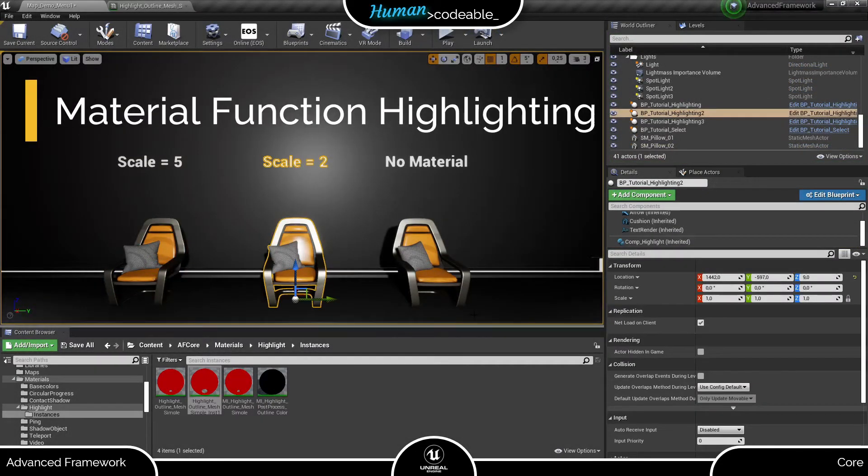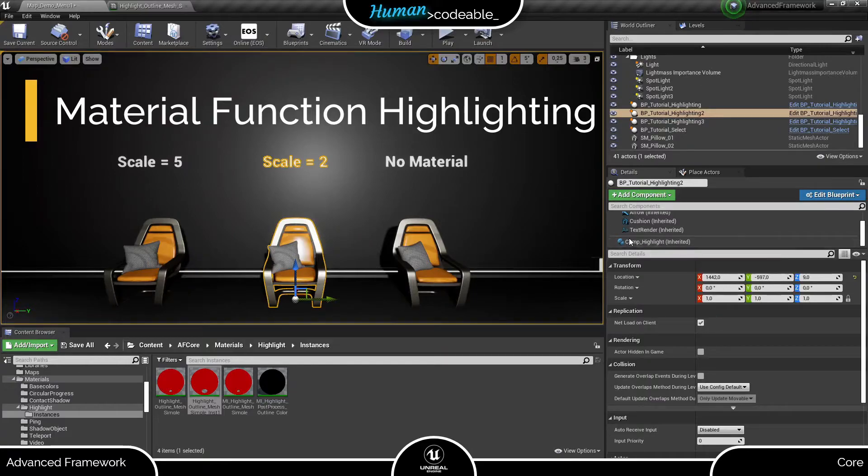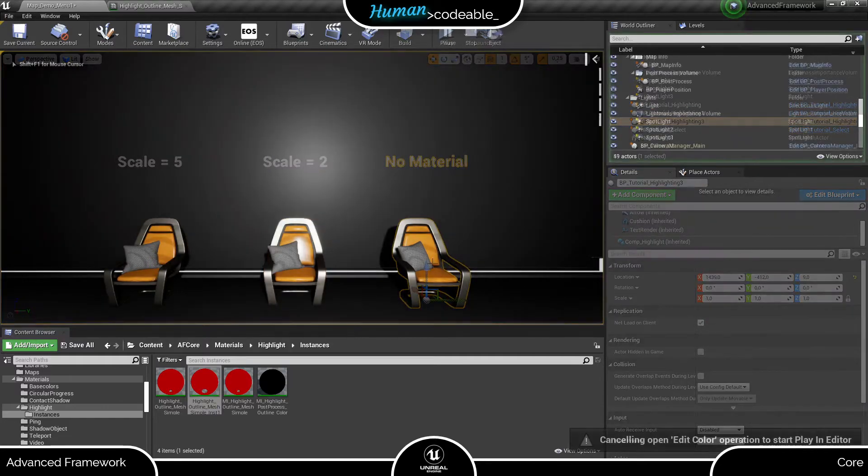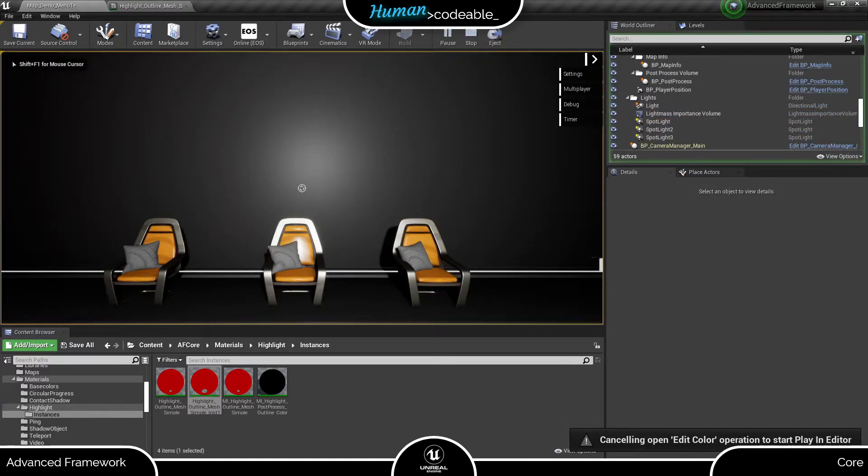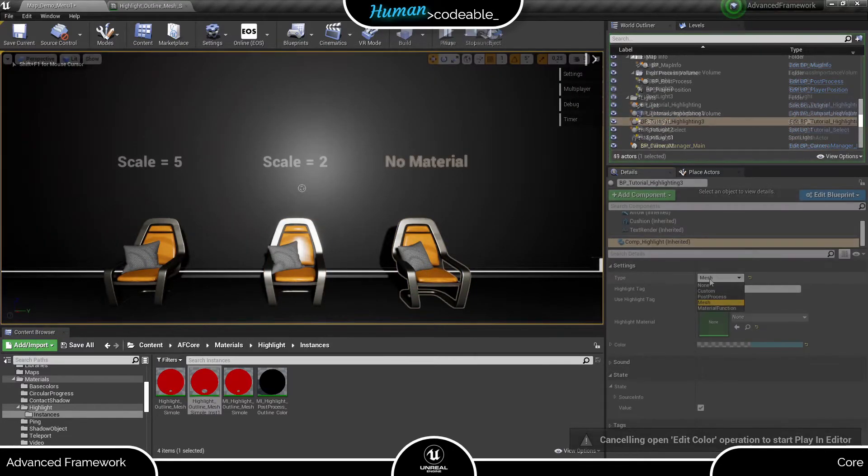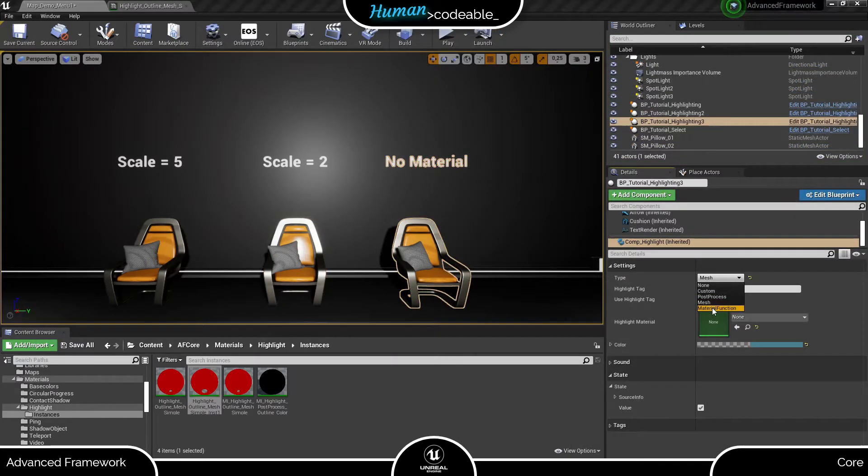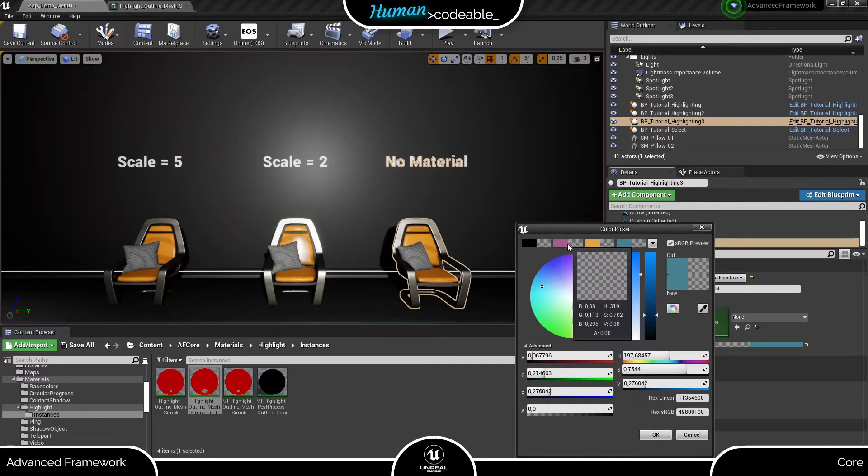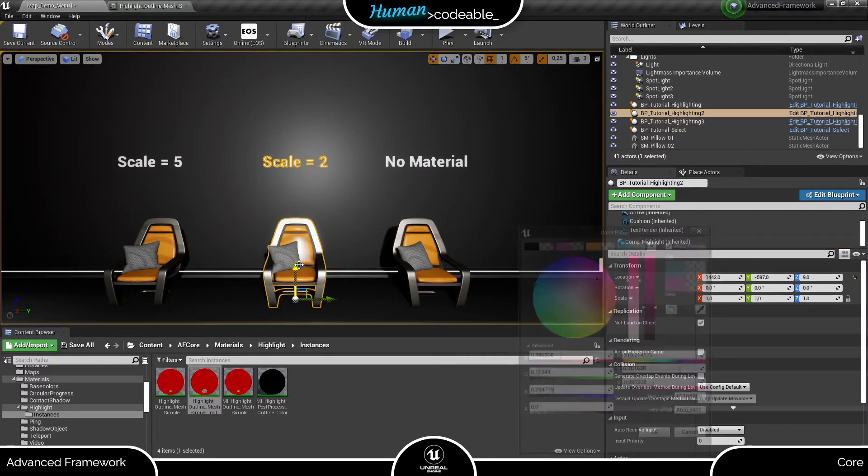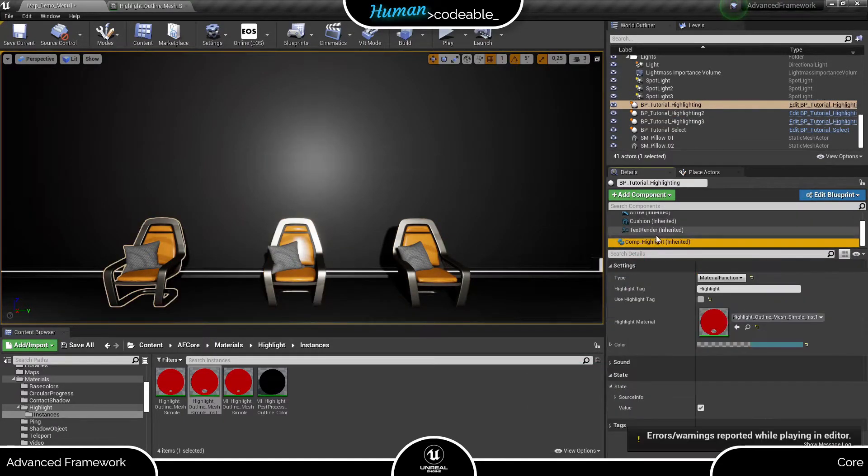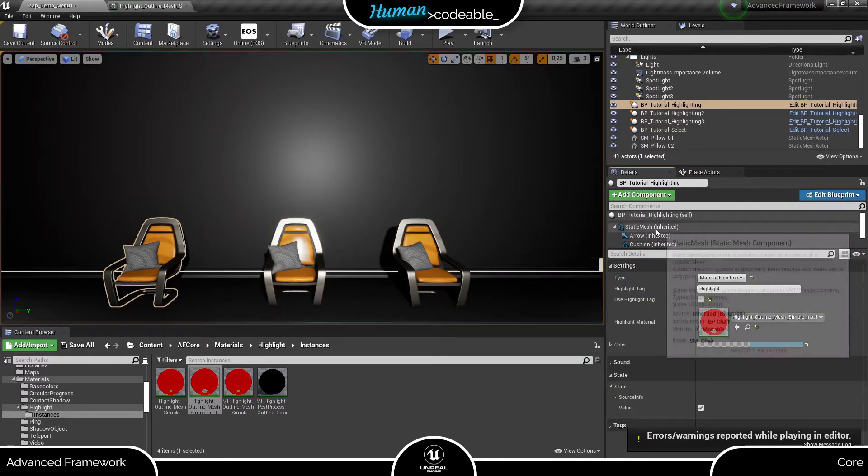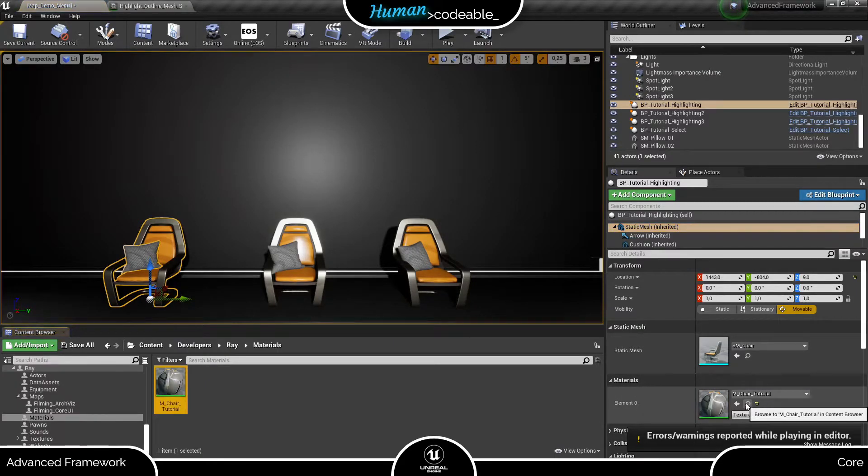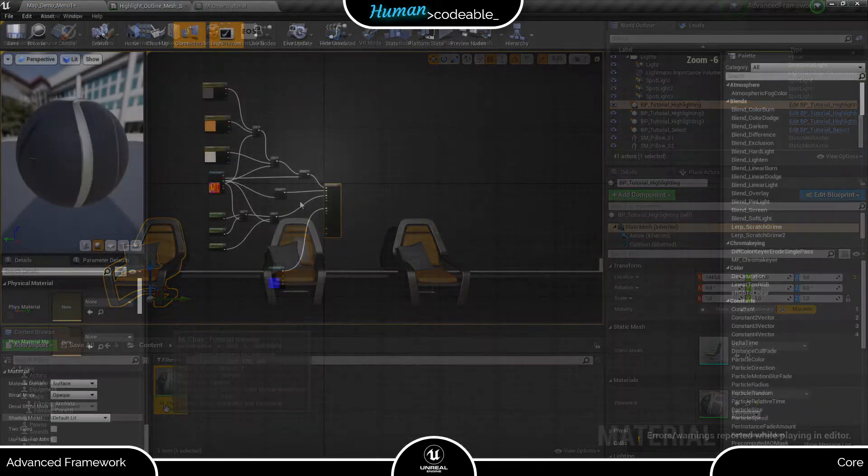Finally, let's have a look at the material function highlighting. First, we need to select the corresponding highlighting type. But for most materials, this is not enough. The material function highlighting option accesses a function on the material of the mesh, and if this function is not included in the material in question, the actor will not be highlighted. Let's have a look at the material of the chair.